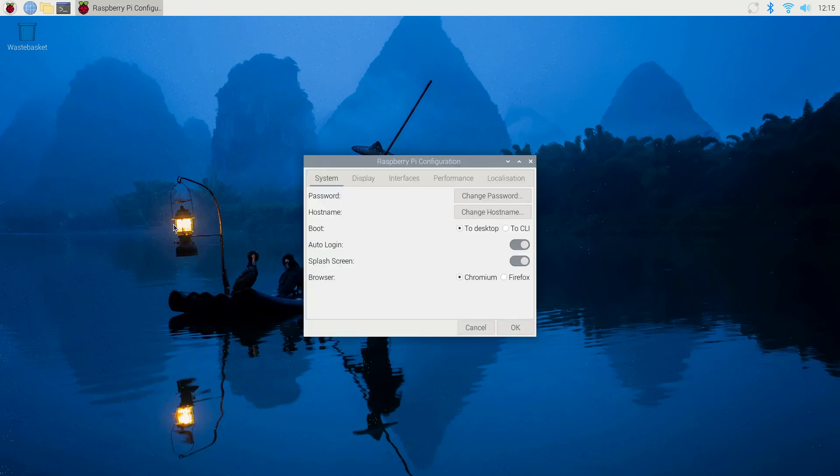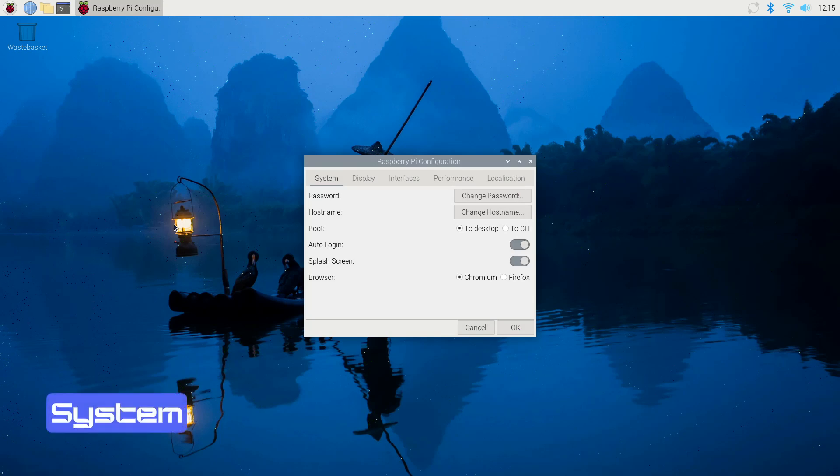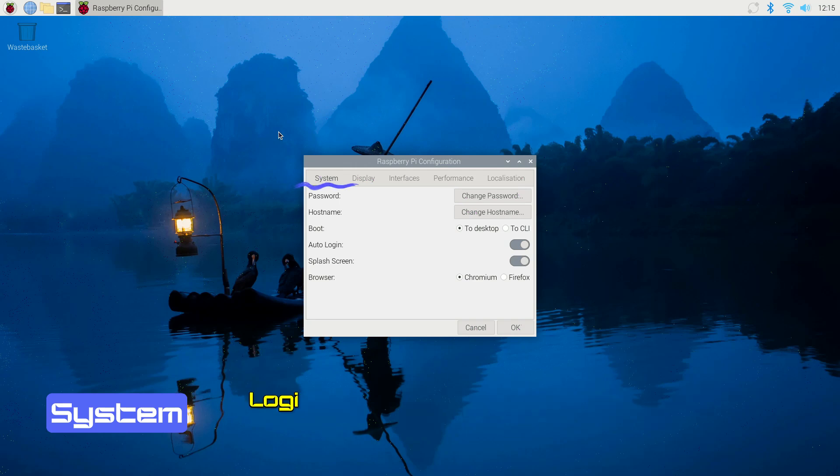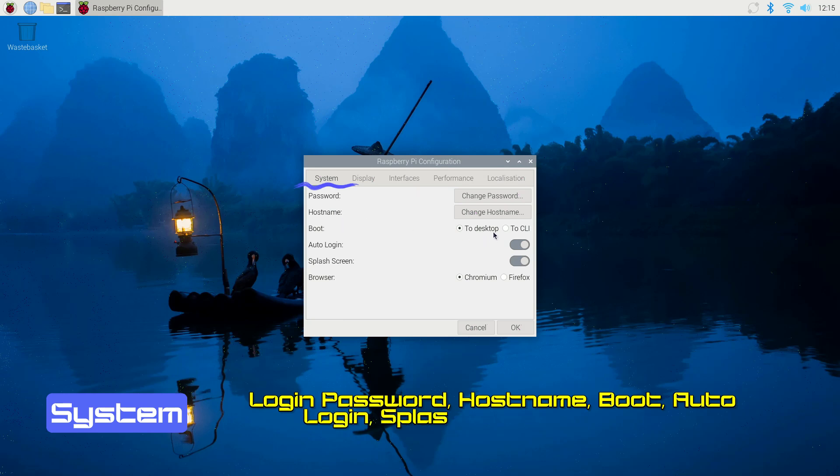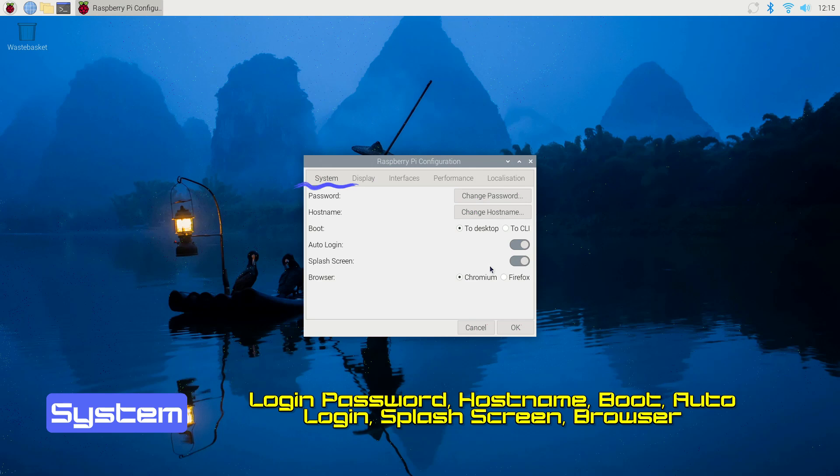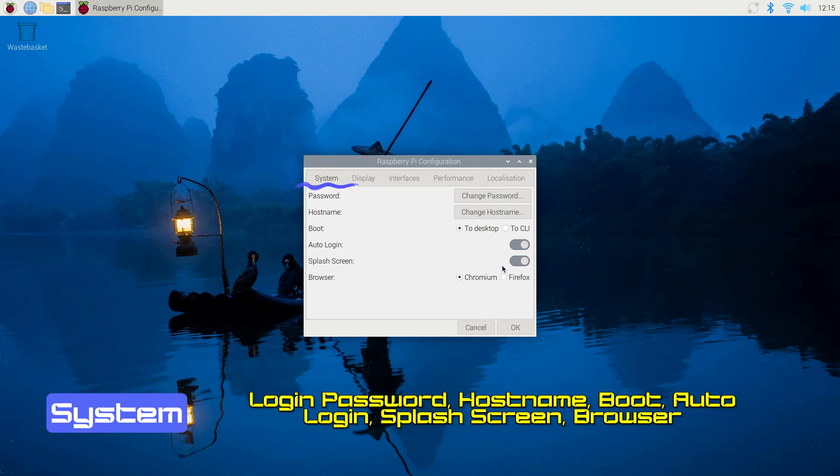System, Display, Interfaces, Performance, and Localization. In the System tab, you can update your login password, change your Raspberry Pi's hostname, and decide whether it boots into the command line or the desktop. You can also enable auto-login, set the Pi to wait for a network connection before booting, and disable the splash screen for a cleaner startup.